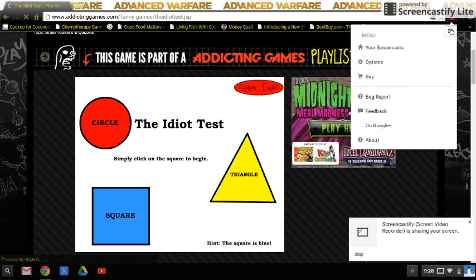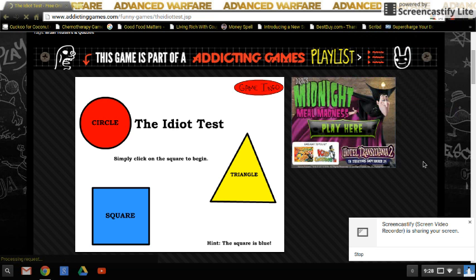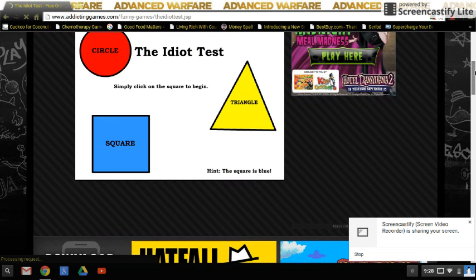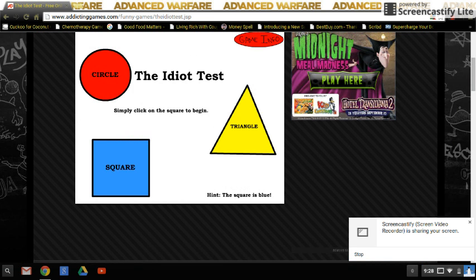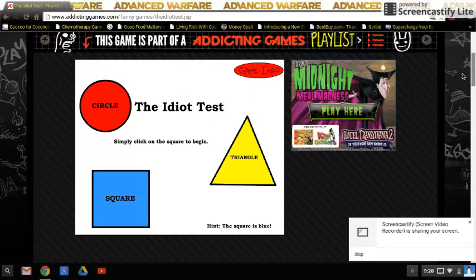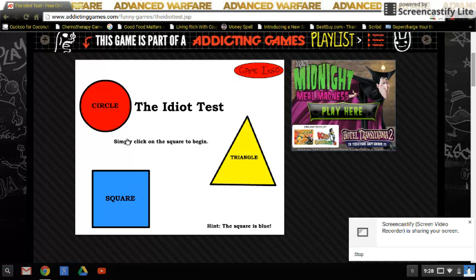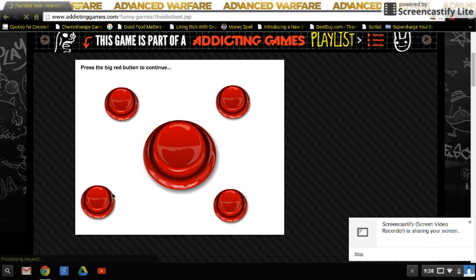So right now, I'm doing the idiot test on AddictingGames.com. I've never done this before, so let's do this. Simply click on the square to begin. That's easy.